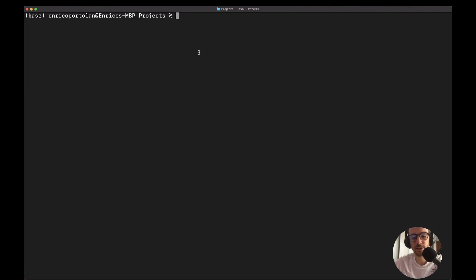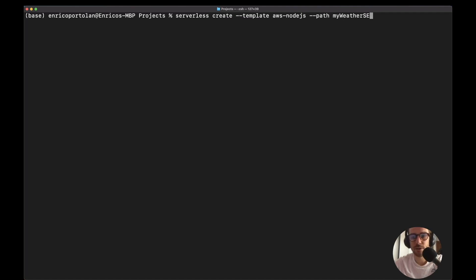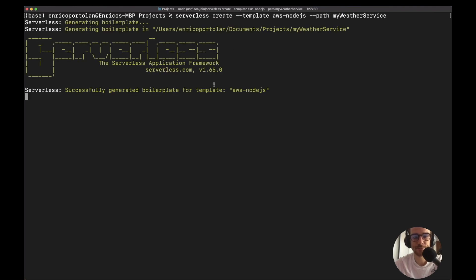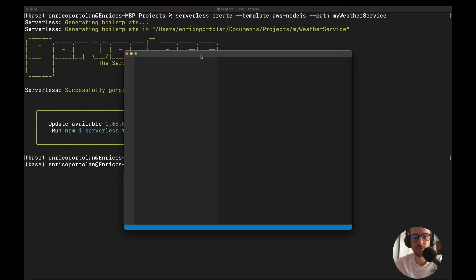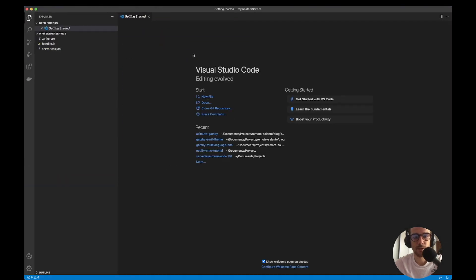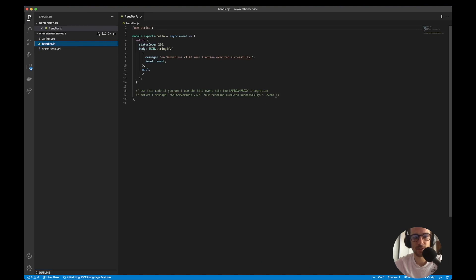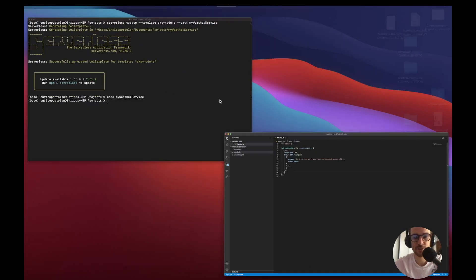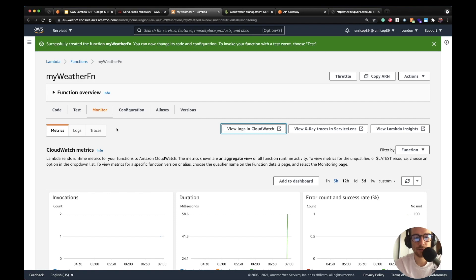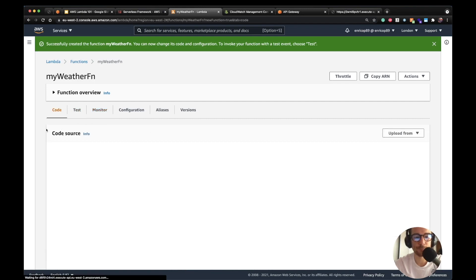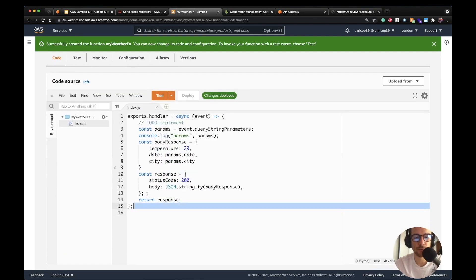I'm on the terminal and I'm going to create a new serverless project with `serverless create --template aws-nodejs --path myWeatherService`. The serverless framework will create a project for me. Let's open Visual Studio Code. We see the handler here, which is the basic one we saw before on the Lambda function. What we want to show is that it's easier to use an infrastructure-as-code tool like the serverless framework.